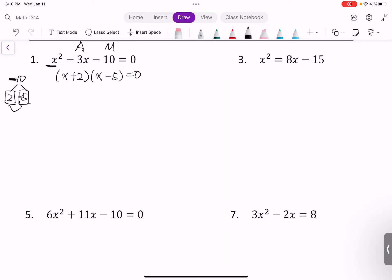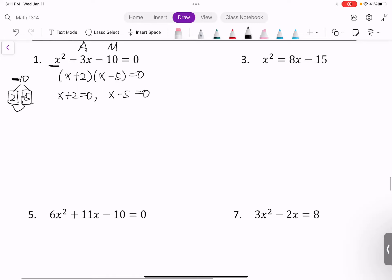We solve two equations: x + 2 = 0 and x - 5 = 0. Subtracting 2 from the first gives x = -2. Adding 5 to the second gives x = 5. So we have two solutions: -2 and +5.